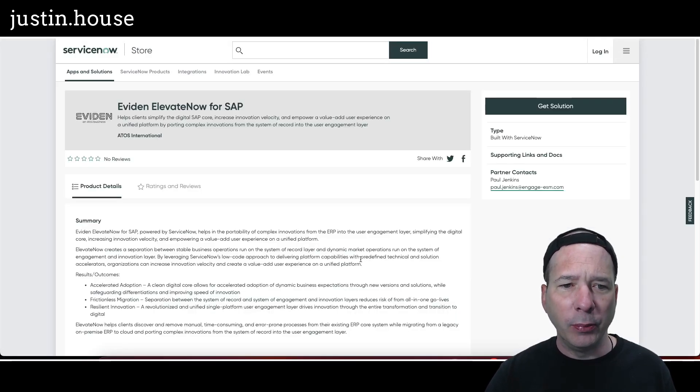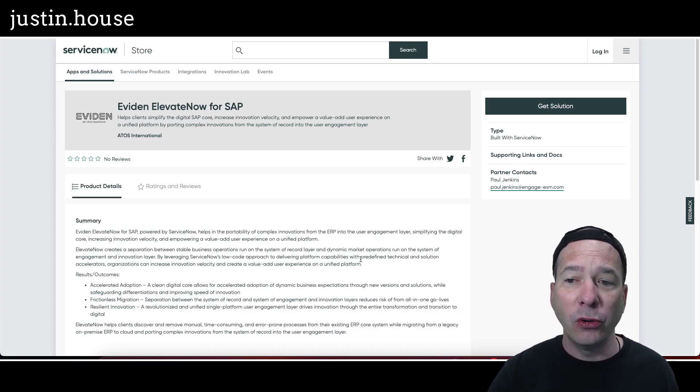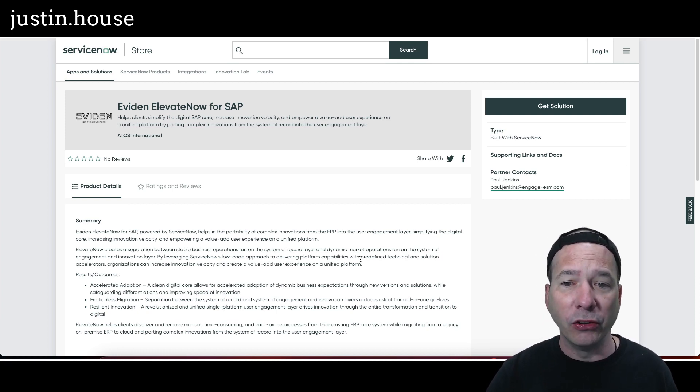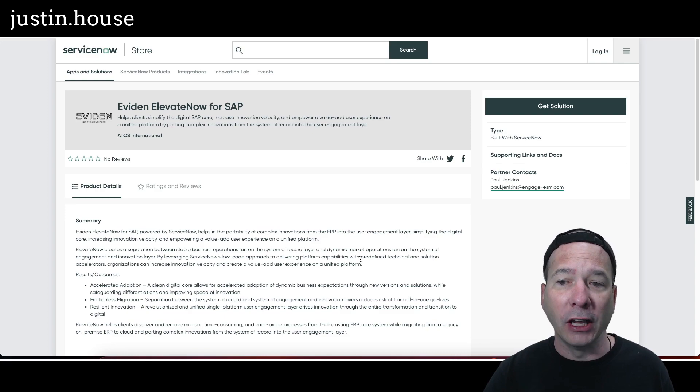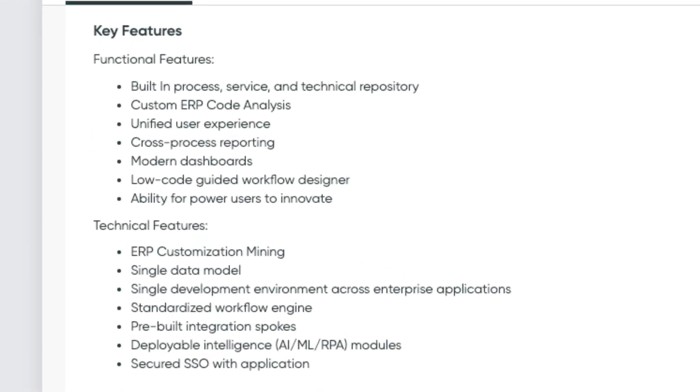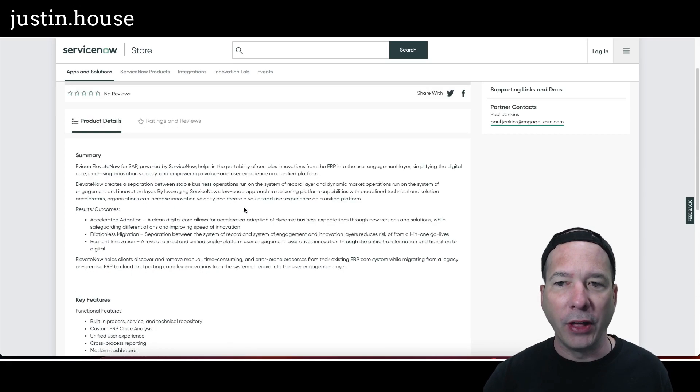Help clients simplify the digital SAP core, increase innovation velocity, and empower a value-add user experience on a unified platform by porting complex innovations from the system of record into the user engagement layer. Some key features: functional features include built-in process service and technical repository, custom ERP code analysis, unified user experience, cross-process reporting, modern dashboards, low-code guided workflow designer, and ability for power users to innovate. On the technical side: ERP customization mining, single data model, single development environment across enterprise apps, standardized workflow engine, pre-built integration spokes, deployable intelligence including AI, machine learning, robotic process automation modules, and secured SSO with application.